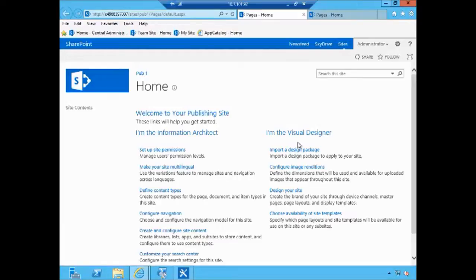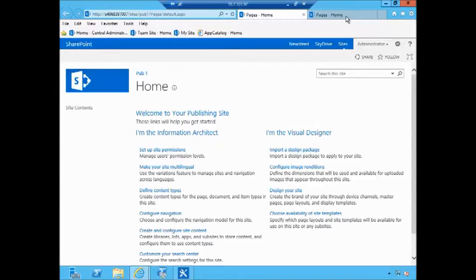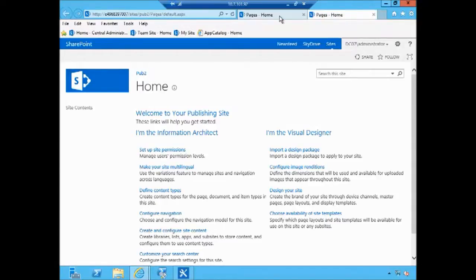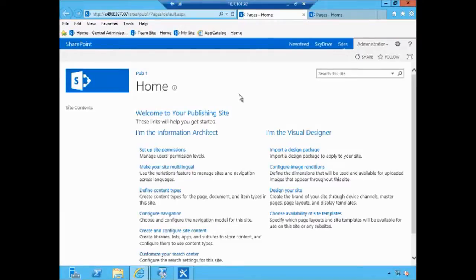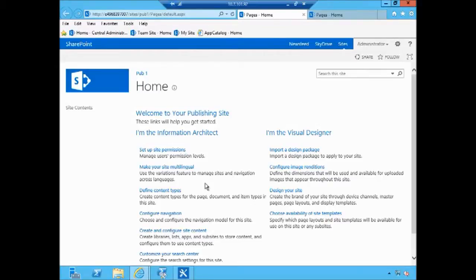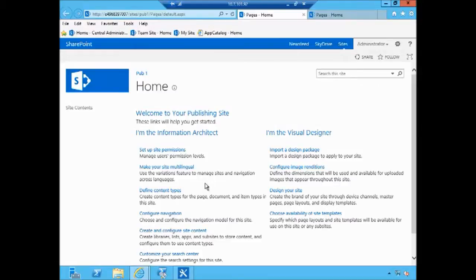So what we have here is two sites, two publishing sites. One of them called pub1 and another tab here is called pub2. Right now they're identical. What we're going to do is open the site in SharePoint Designer, the pub1 site, make a customization to a master page to help us identify that that's the master page on the site, and we're going to package our customization as a design package and transfer it over to pub2.